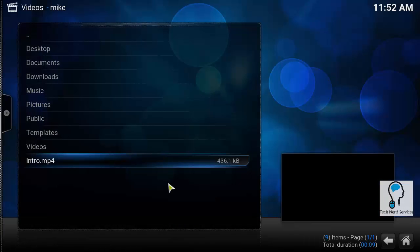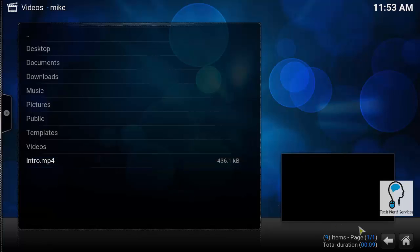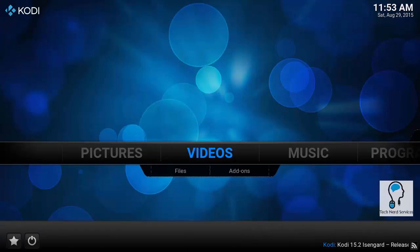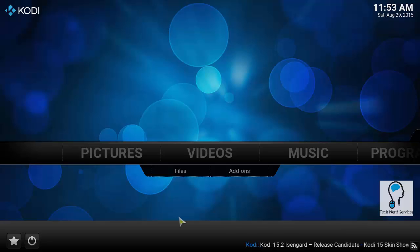That's basically adding video content to Kodi. Same thing with music content - you can do that in the music section. But really the power of Kodi comes from the add-ons and additional features that Kodi has.